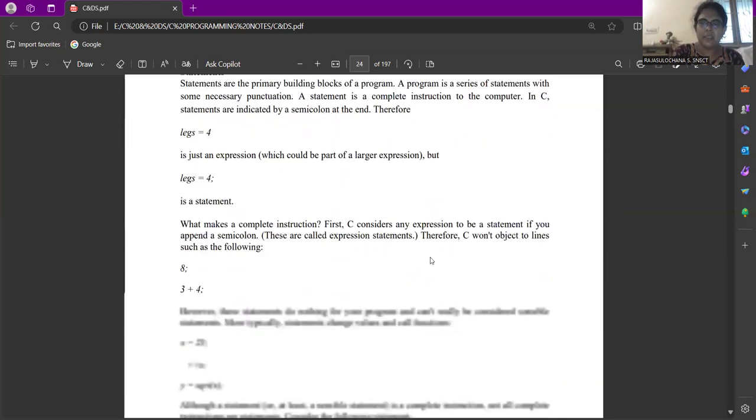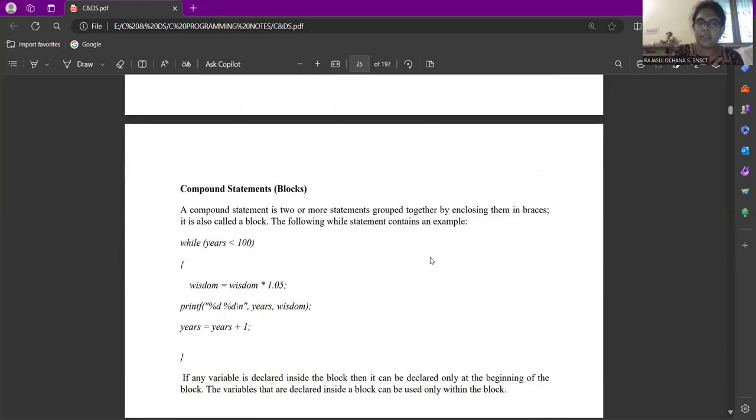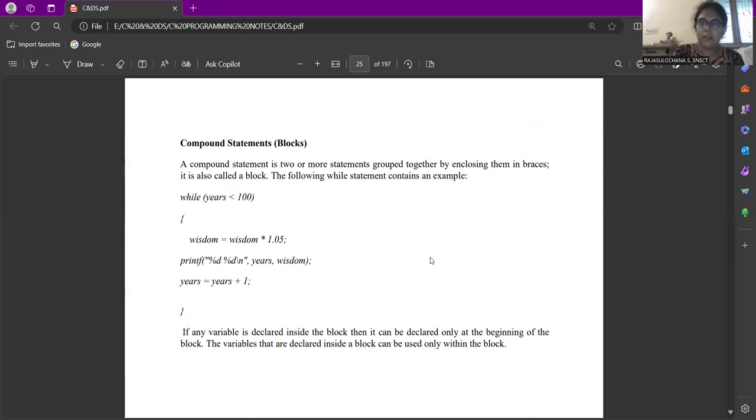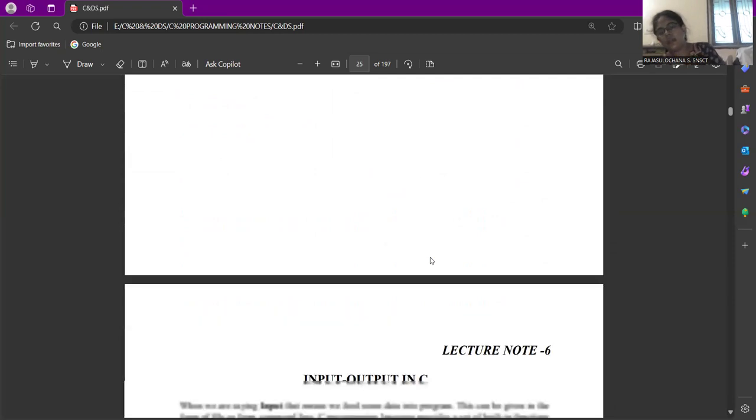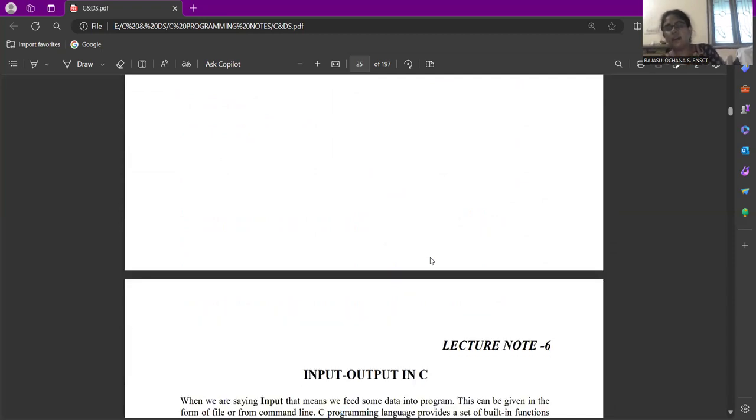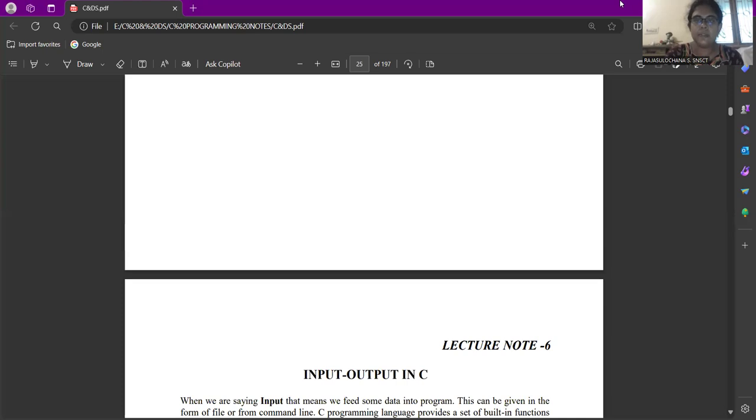Statements assigning values are statements. These are if block, while, all these are statements. We are done with the character set and C. Hope you understood what is character set and C. Next lecture we will see the input output statements in C program. Thank you for watching.